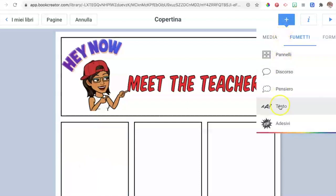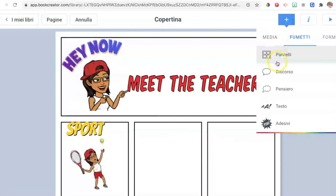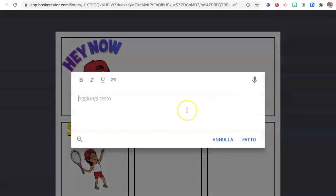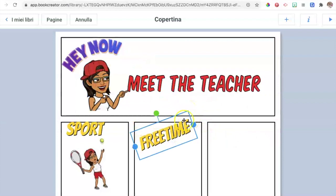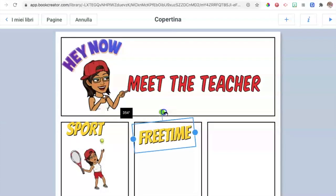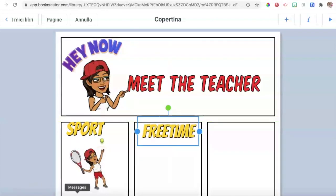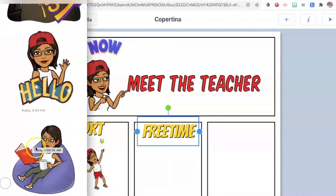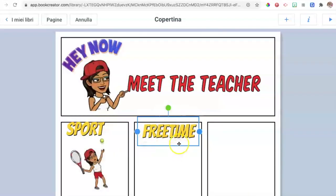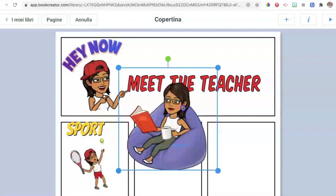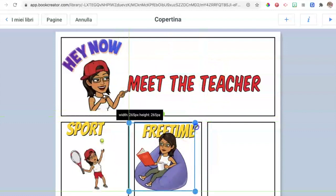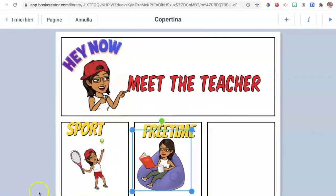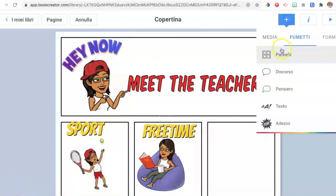Then we are going to add a subtitle: from the plus sign, add a text, then subtitle. We're going to choose the yellow one this time, which is quite bright. We'll create three subtitles of what the teacher likes to do. From an open folder on our computer, we drag and drop another bitmoji to represent the free time activity.